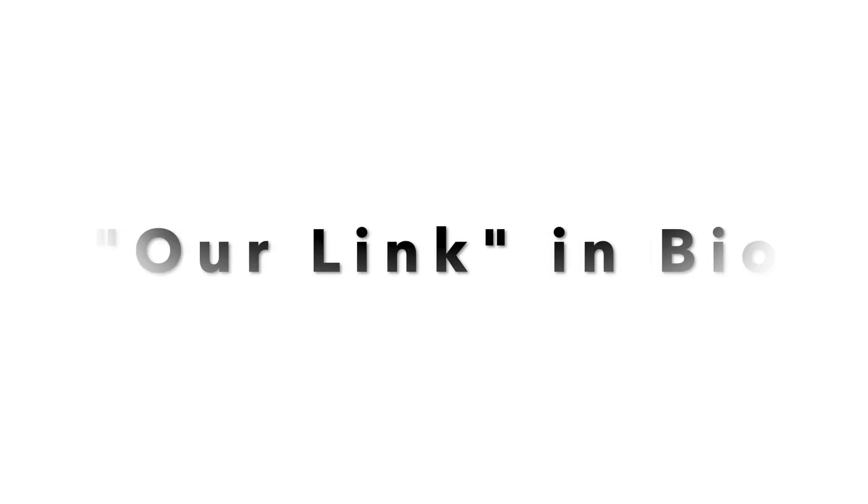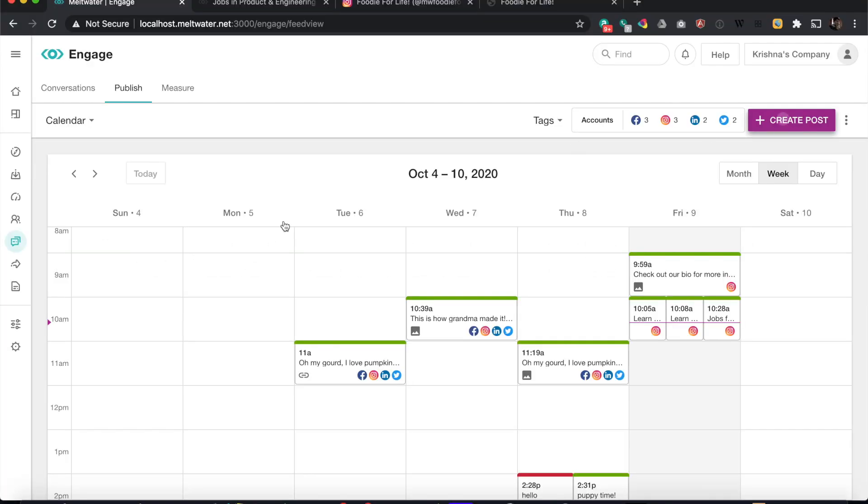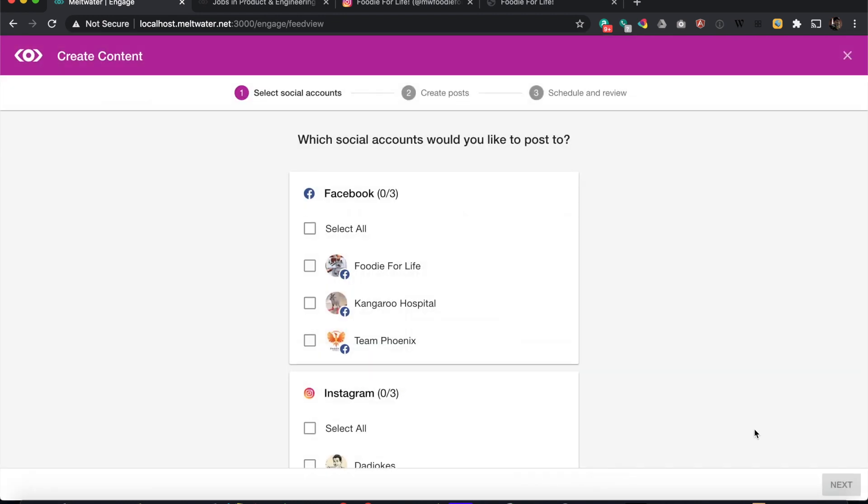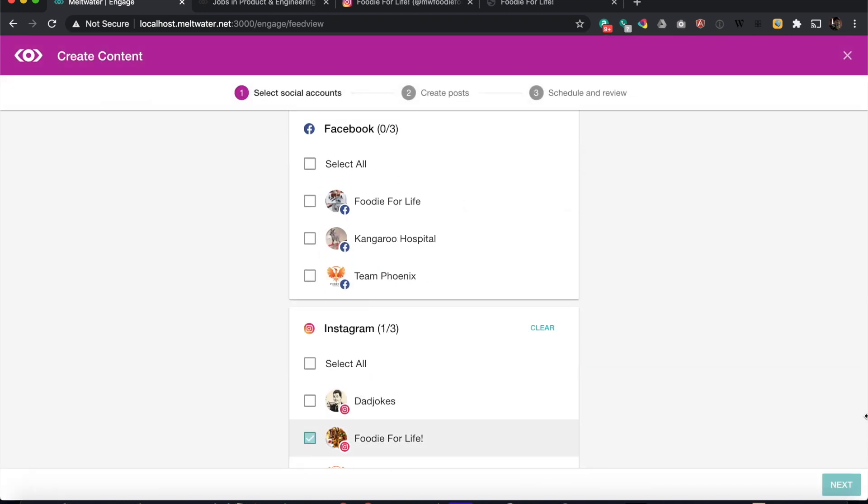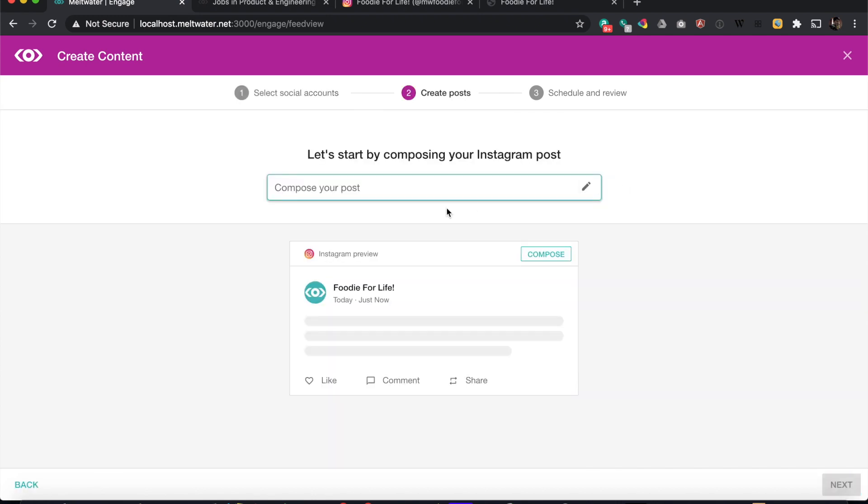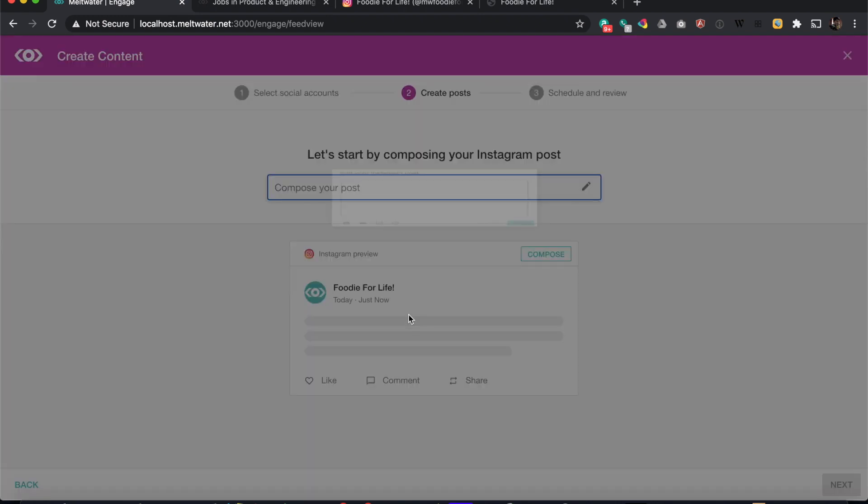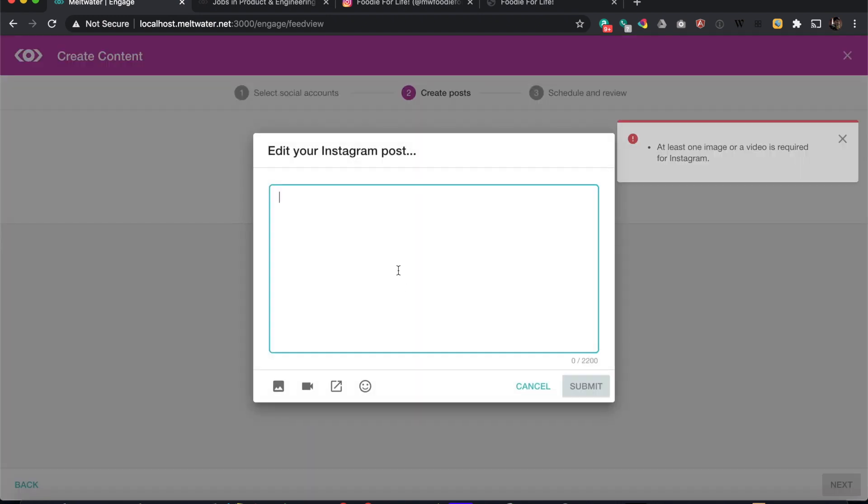We're going to take a look at our link in bio Instagram hackathon project. We're going to go through the flow here. First thing we're going to do is create an Instagram post. Pretty straightforward - for Instagram you need to attach either an image or a video, so we'll upload a new image.